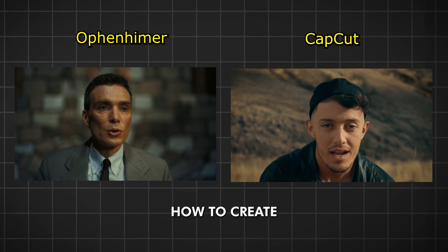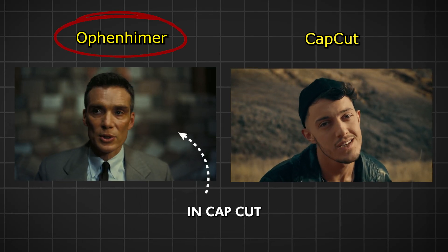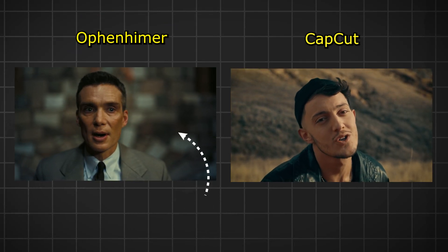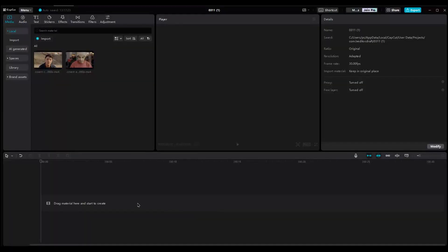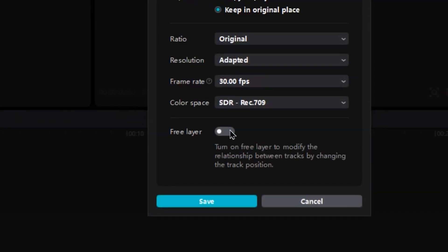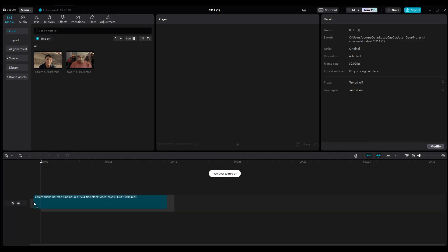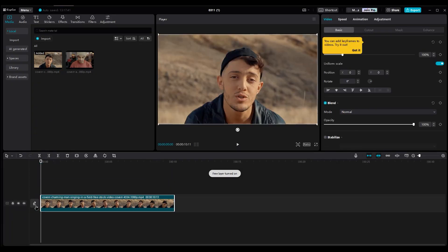In this video, I'll show you how to create the Oppenheimer speech scene in CapCut. So let's get started. Open CapCut and import your footage. Then go to the Modify section and turn on Free Layer. Import your footage in Timeline.